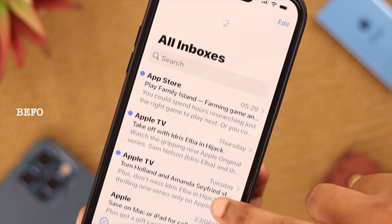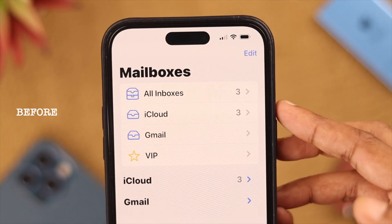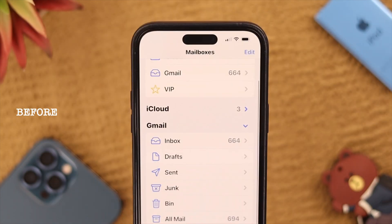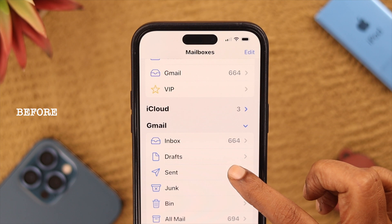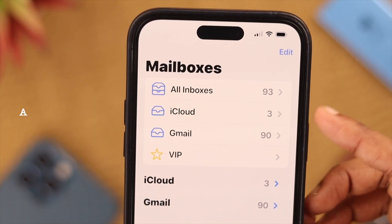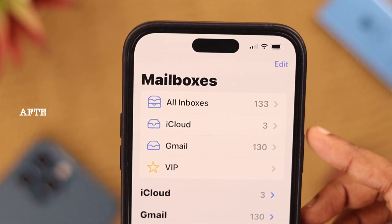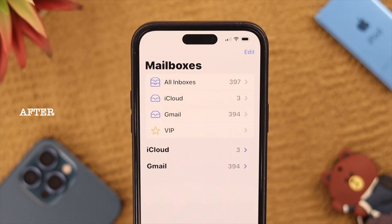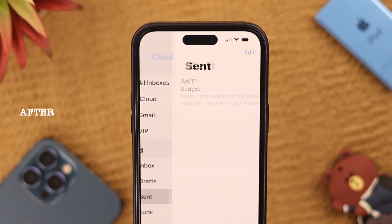Hey there, how's it going? If you're facing the issue of your emails disappearing from your iPhone after sending, stay with us because in this video we're going to show you what you can do to fix this problem.